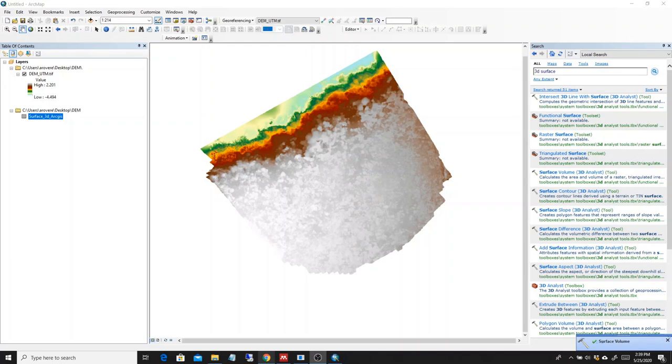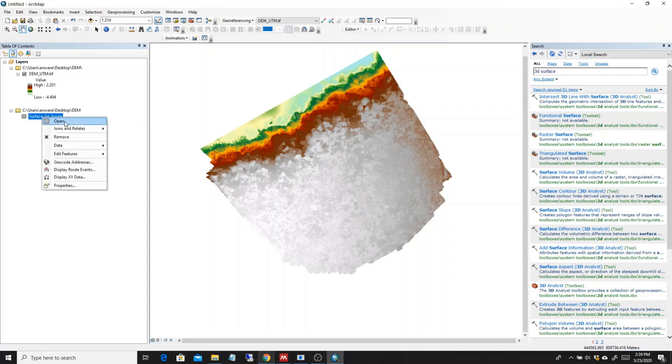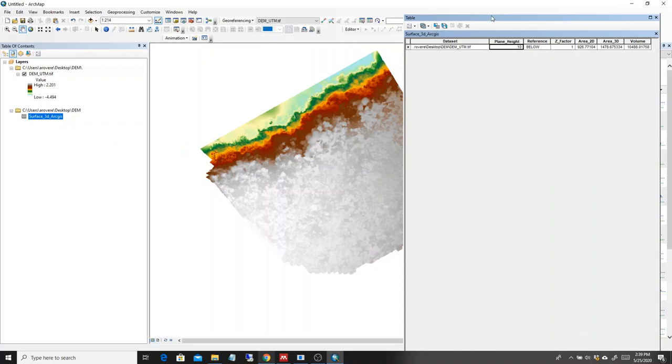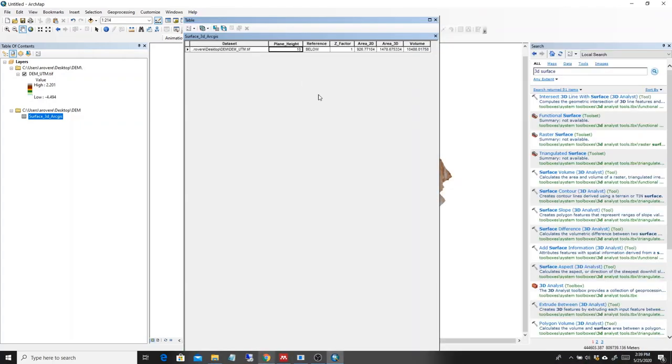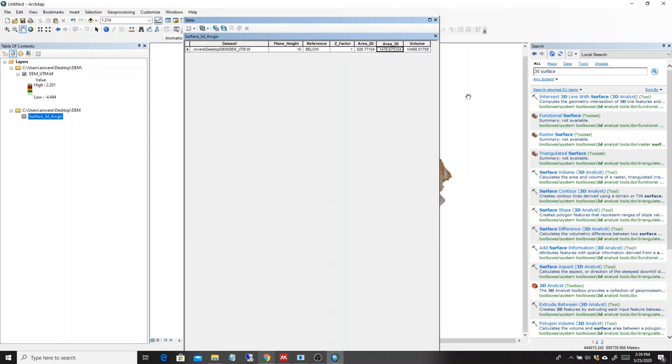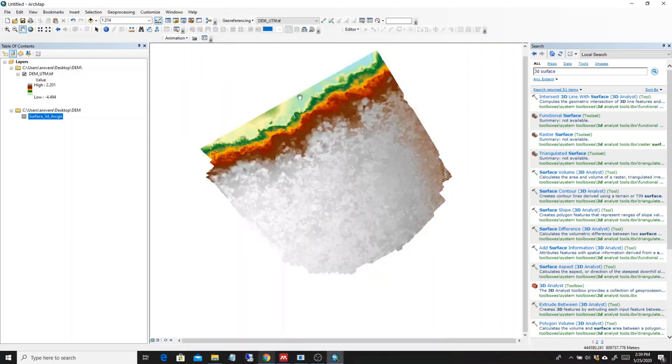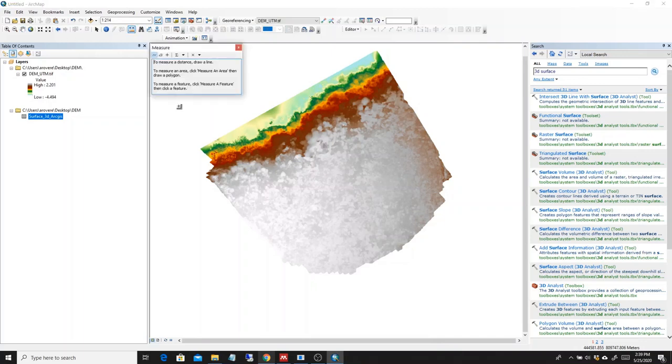Good. So now that it's done, we have another layer that was added here. And if we open it, we can see that the surface area below is about 1000 square meters. And the 3D area is obviously much more because we have all the rugosity and complexity provided by the corals. So we are at 1478 meters.